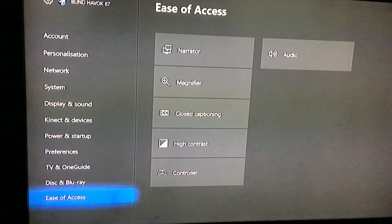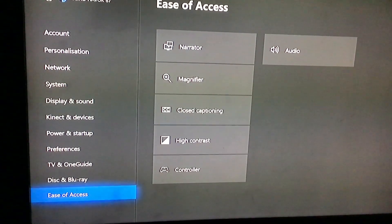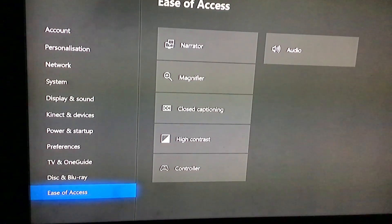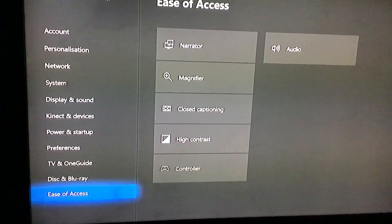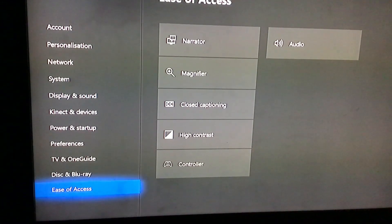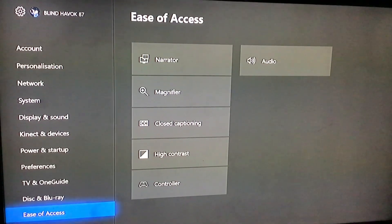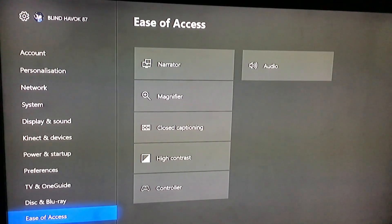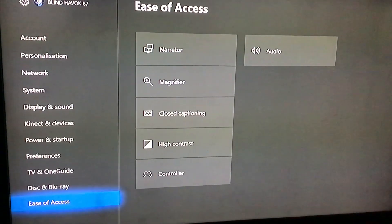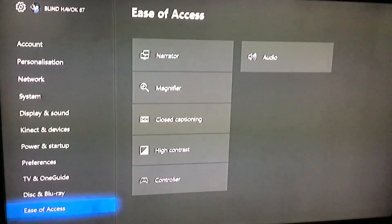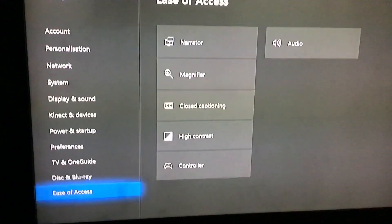Hello people, Blind Advocate here. Today I'm going to be going through the options on the Xbox One on ease of access. I'll be going through these settings — ease of access — and first I'm going to be showing what Narrator does.